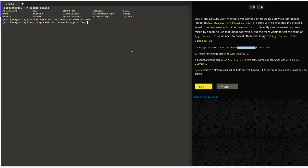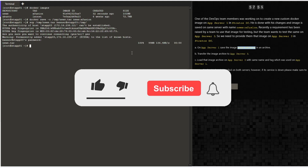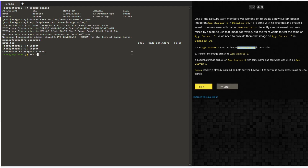Input the password of the stapp03 server. If you think the video is helpful, please like, subscribe, and hit the bell icon so that I can keep producing more content like this. Once the copy is complete, login to stapp03.